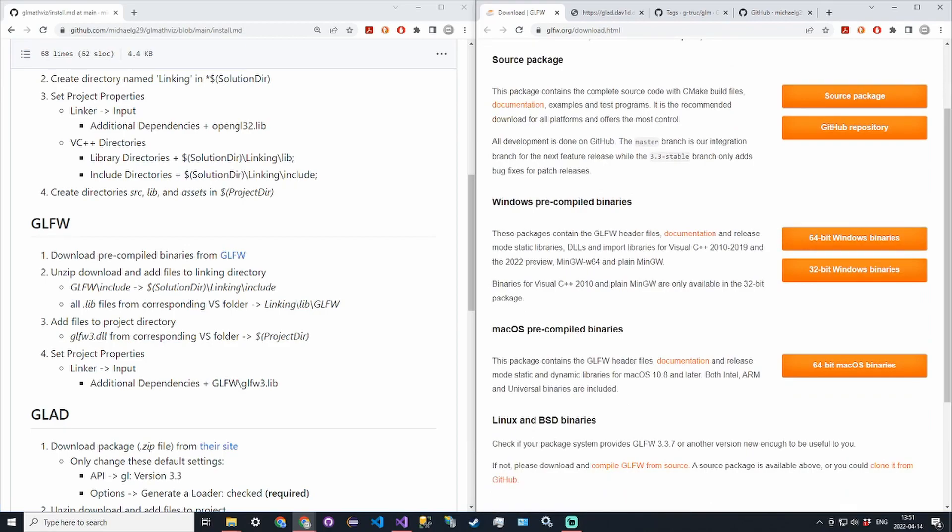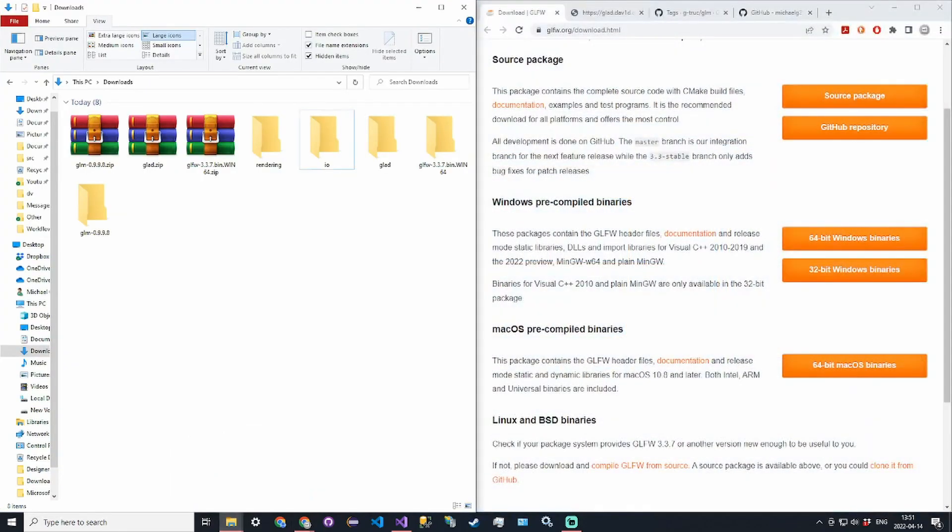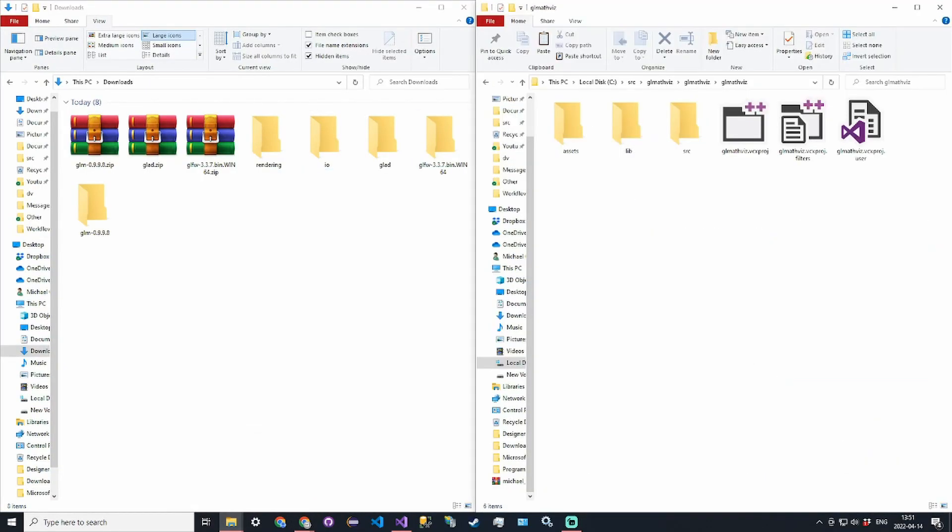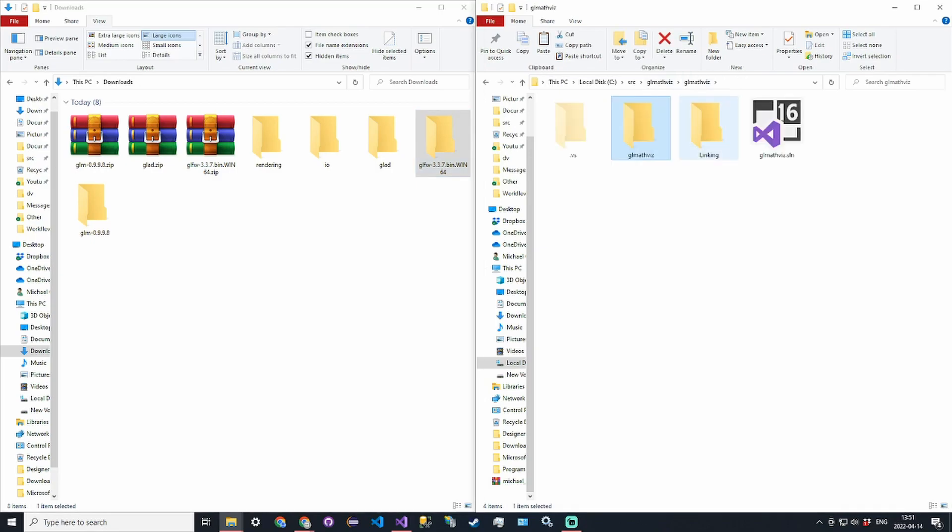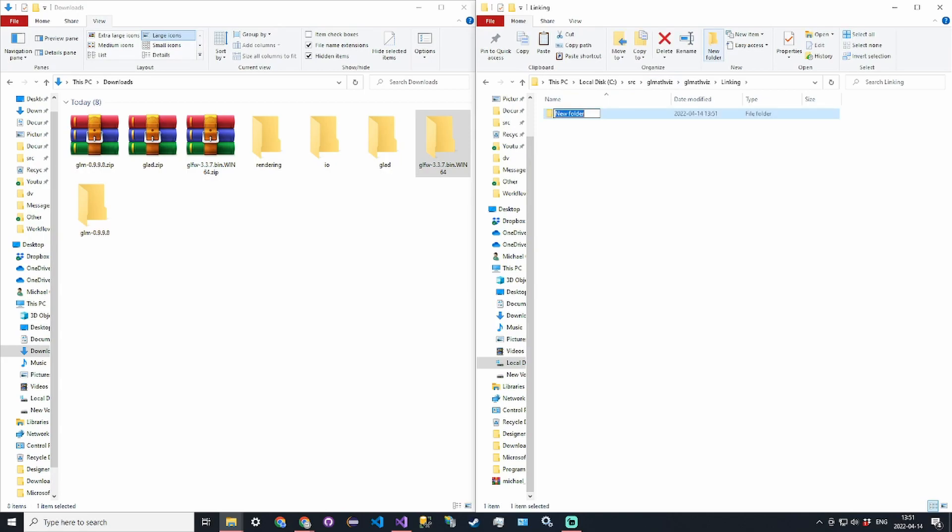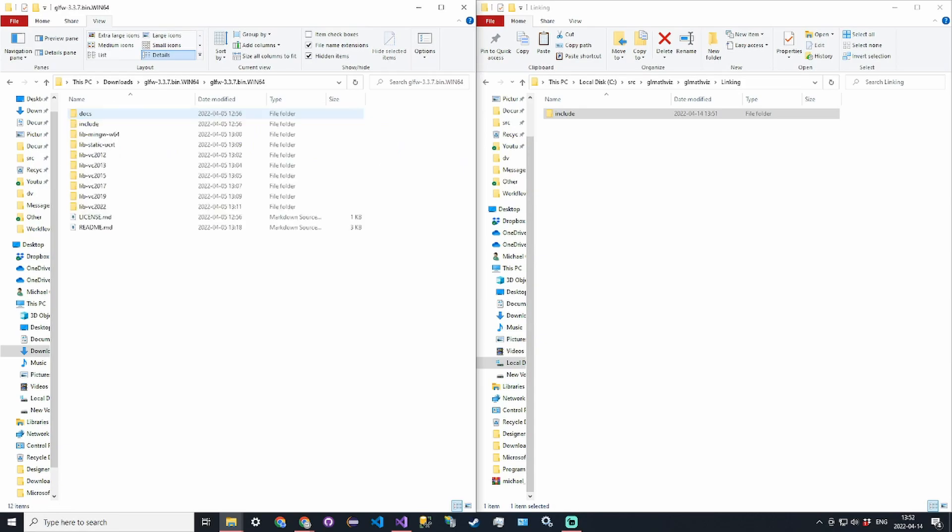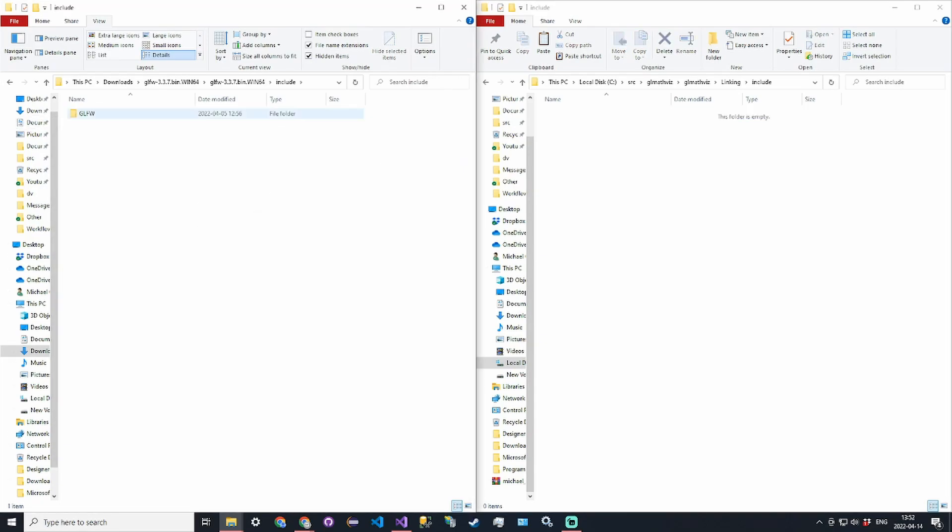Once you get that you're going to want to unzip it. I've already unzipped all the stuff here, GLFW 3.3.7. Then you want to go into the solution directory linking and create an include directory. We want to take the GLFW include and put it in here. Copy the GLFW directory from the include into the other include.